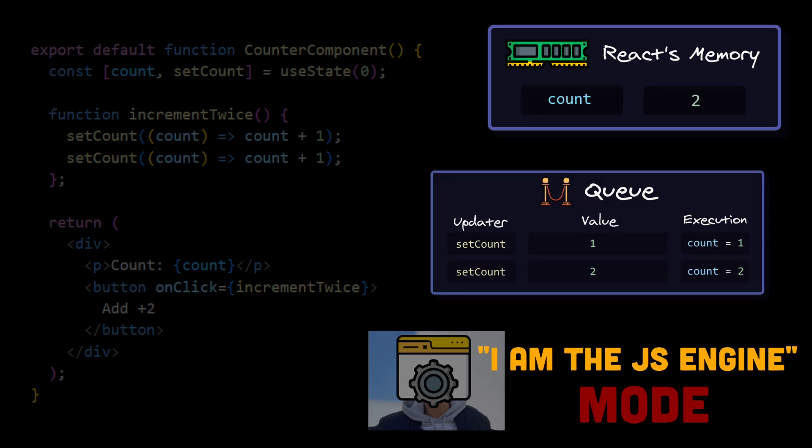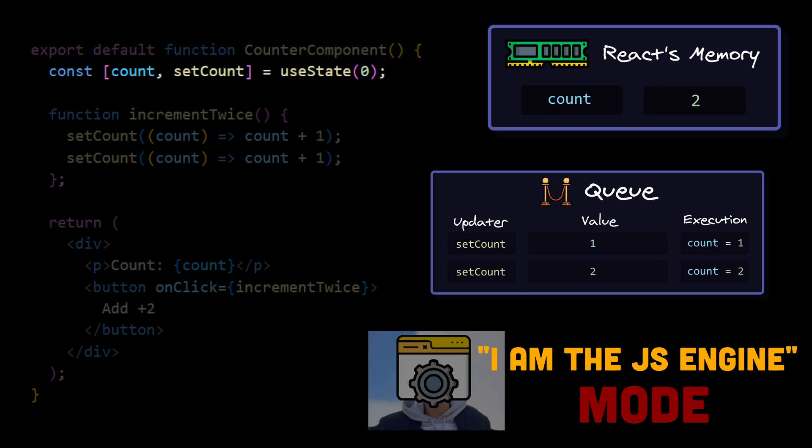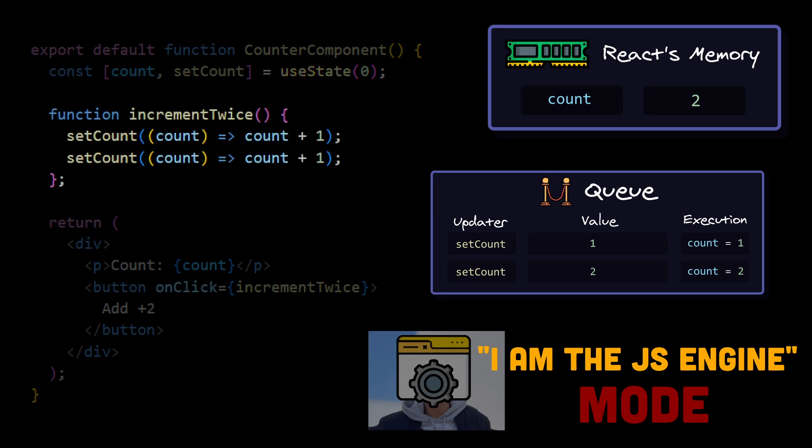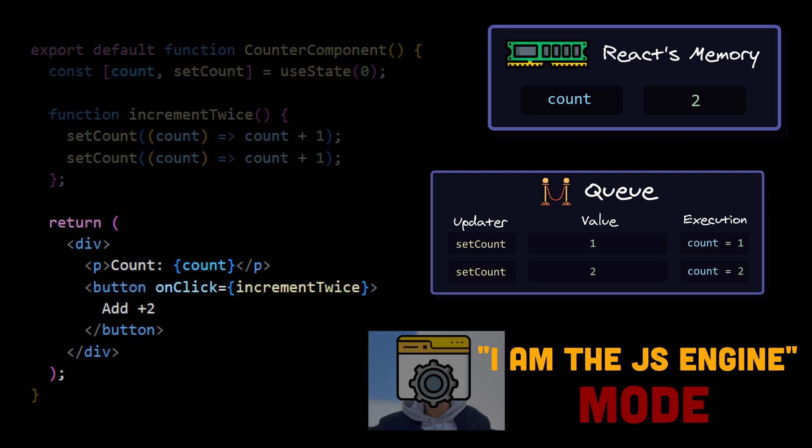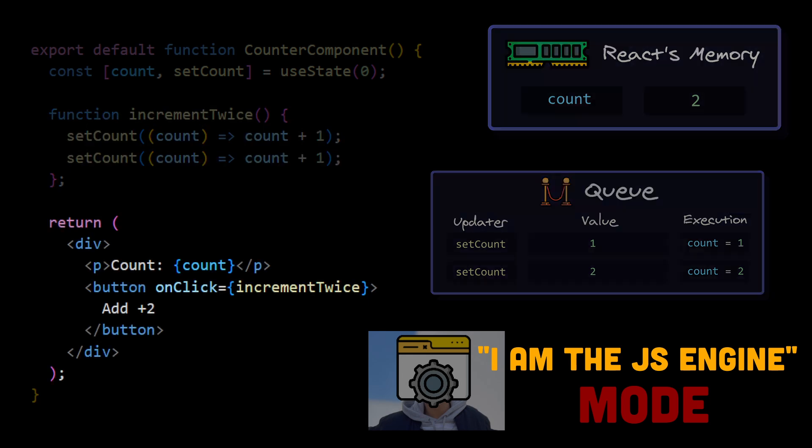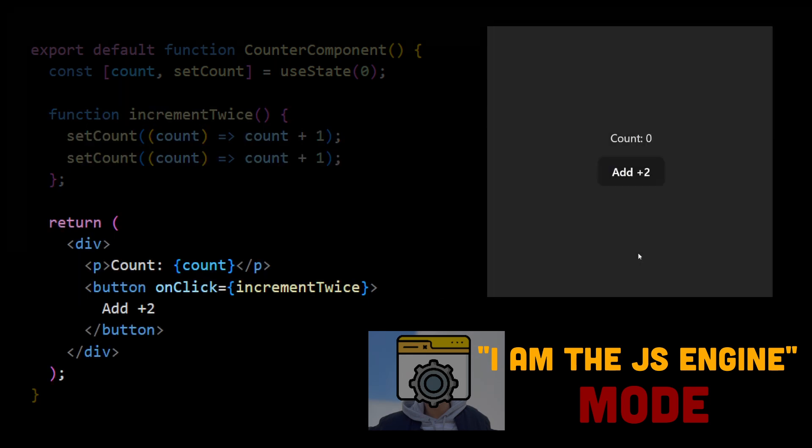The queue is now finished, so we trigger a new counter component render. We are declaring const variable count, and useState is returning a current value from React's memory, which is 2. We declare a new increment twice function, and we return the new React element with count value 2. Browser paints our component with updated value, and this is how the problem has been solved.